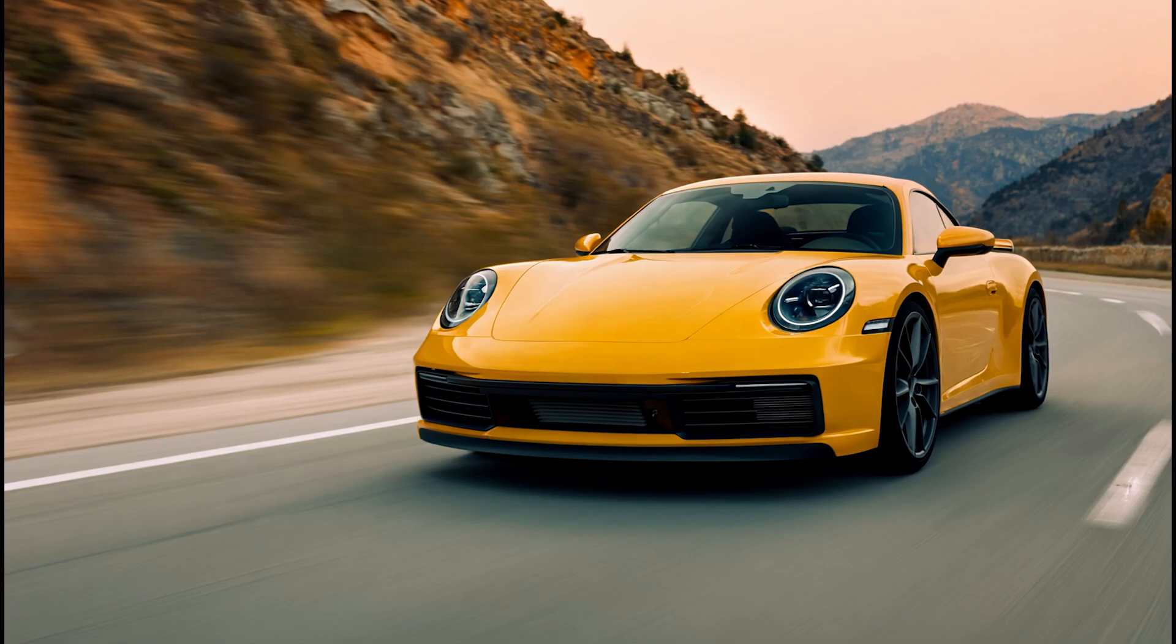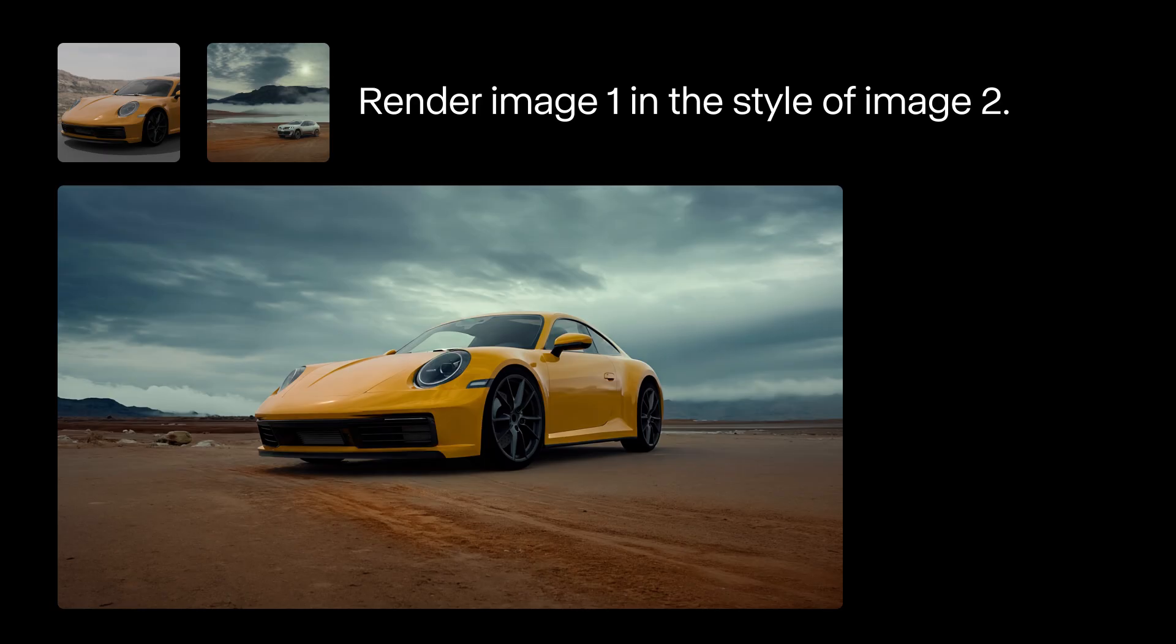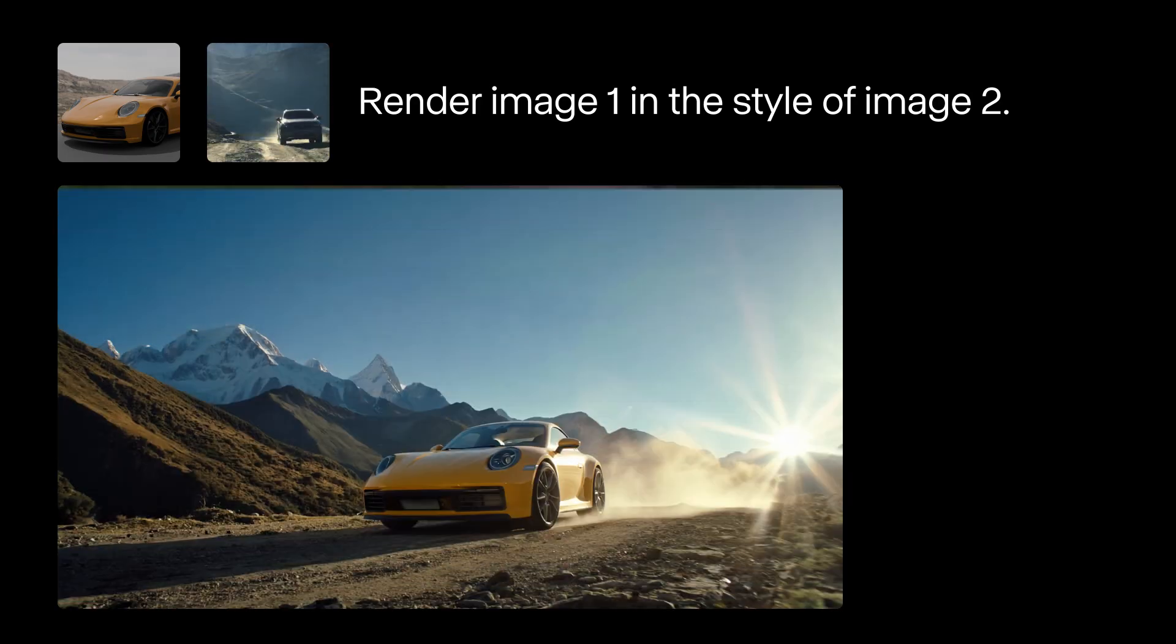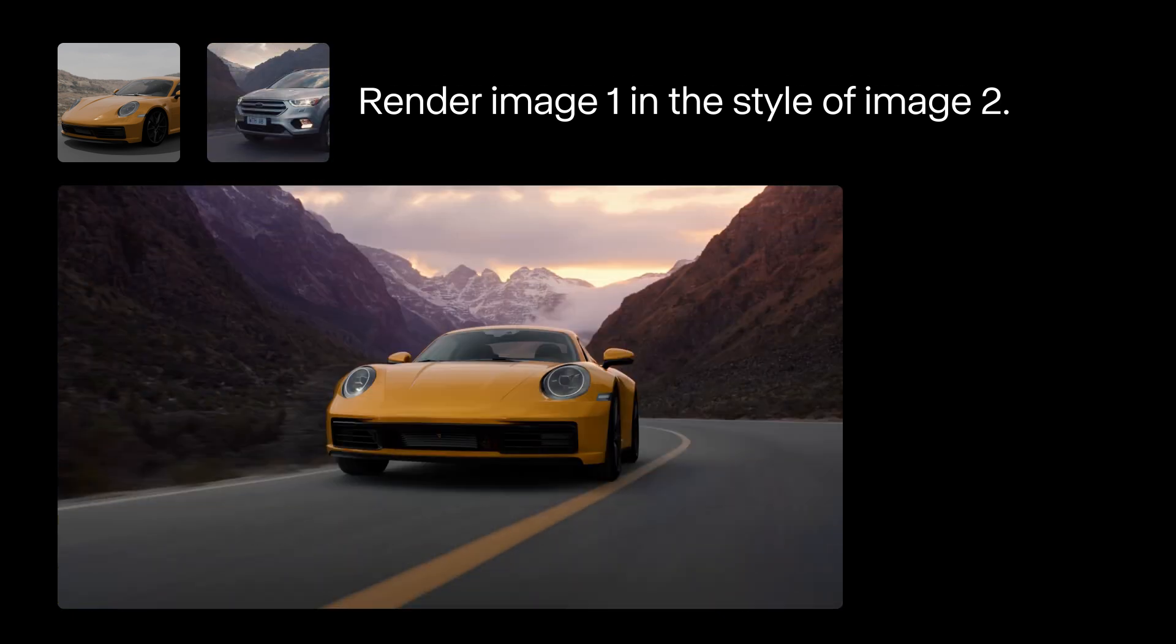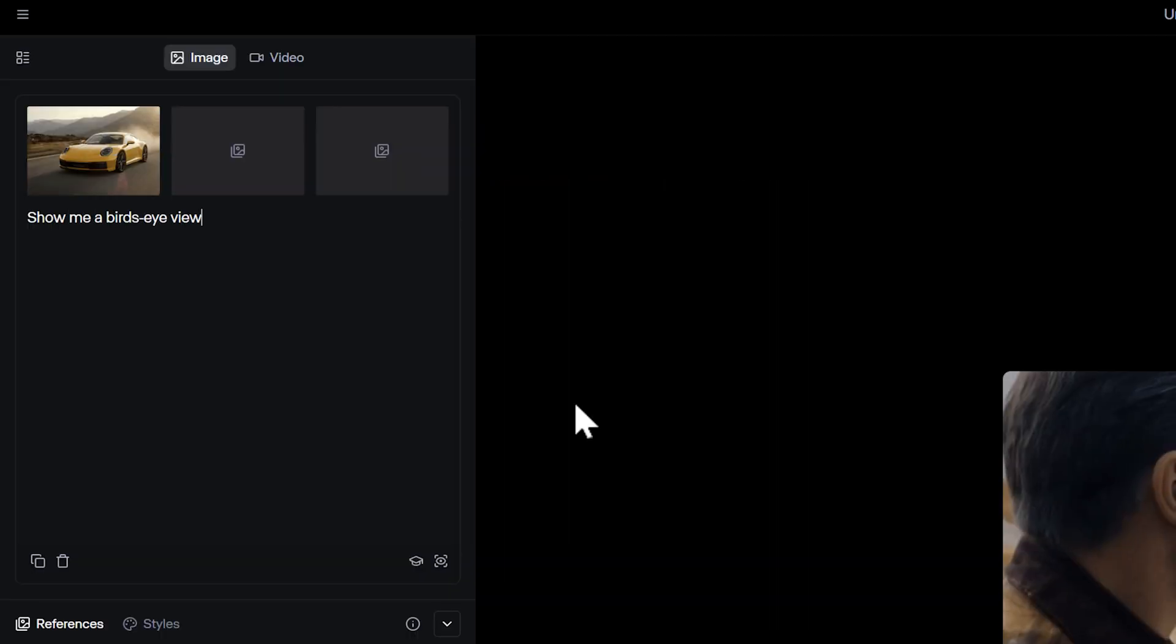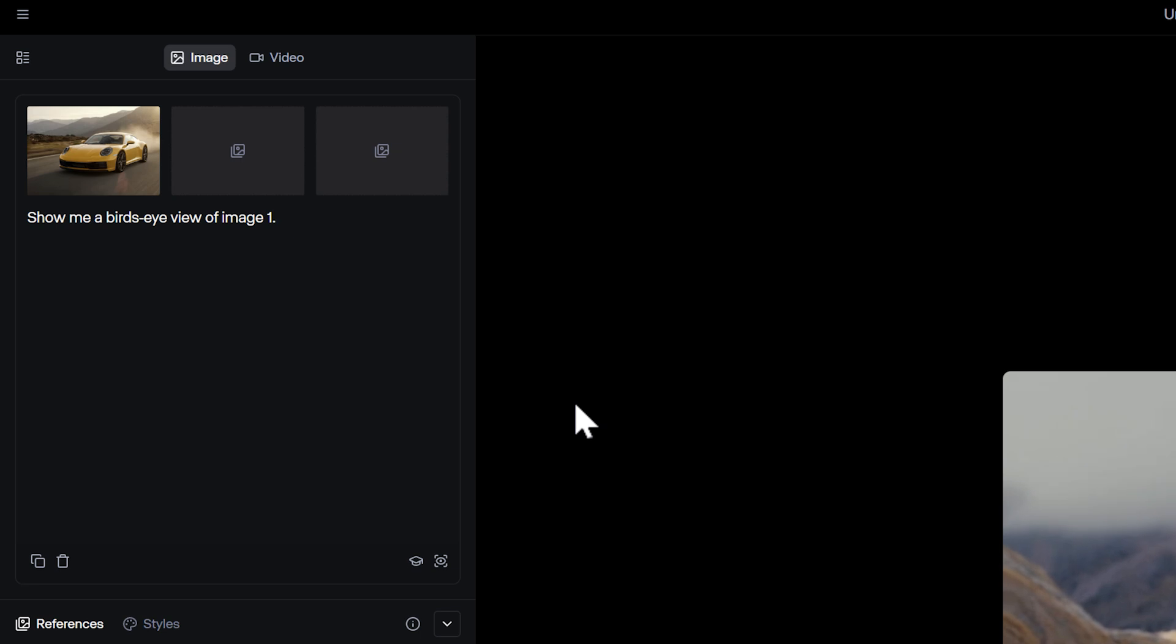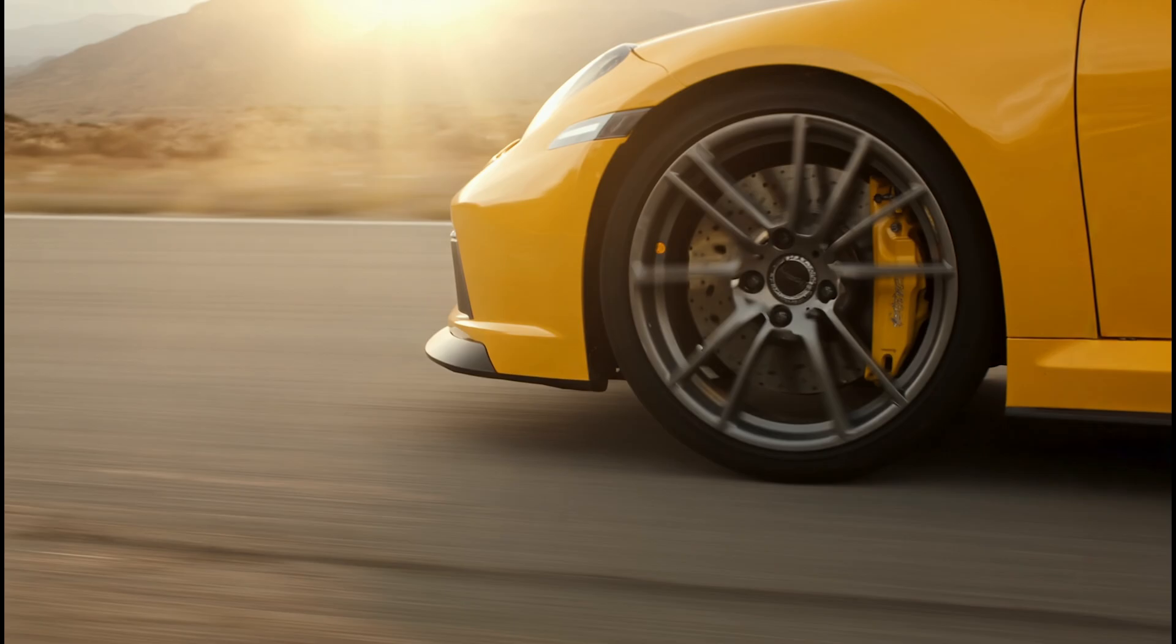You can even try swapping out image 2 with other style reference images to get different stylistic results. But once you have some outputs that you like, try asking references for different angles of the scene or close-ups on specific elements.